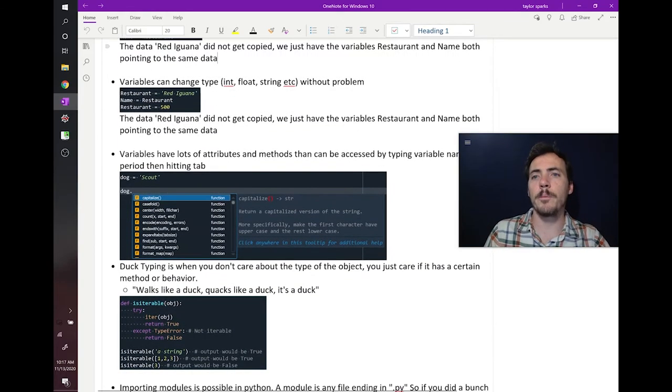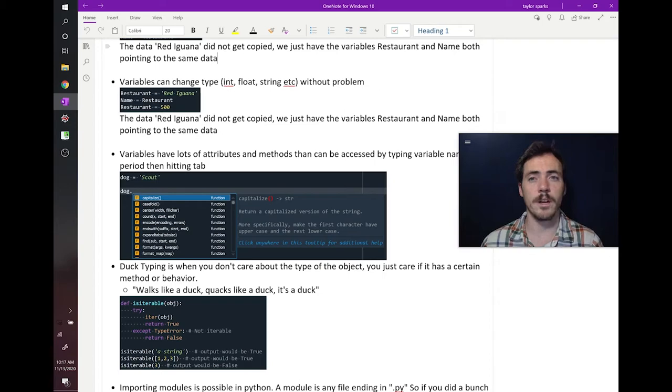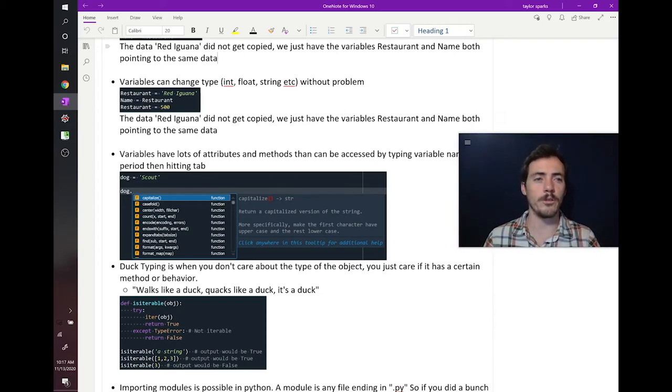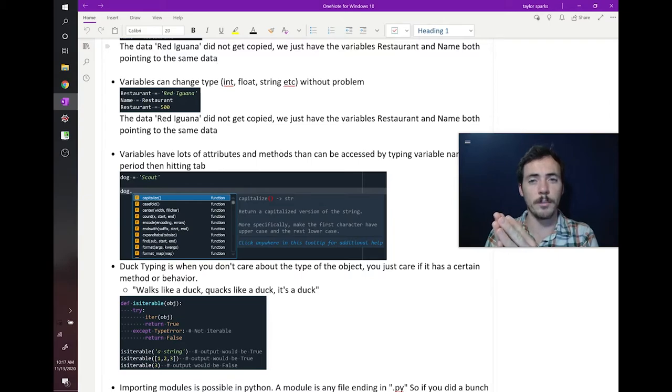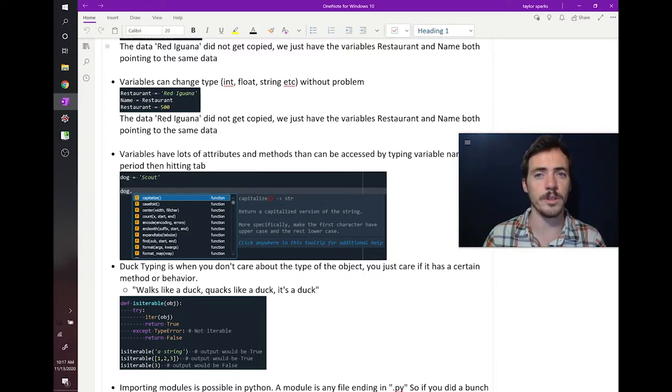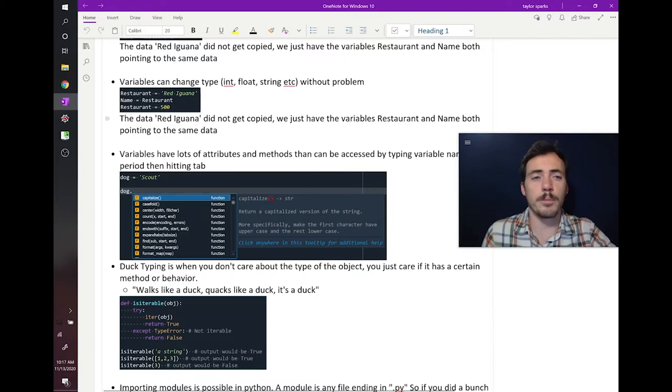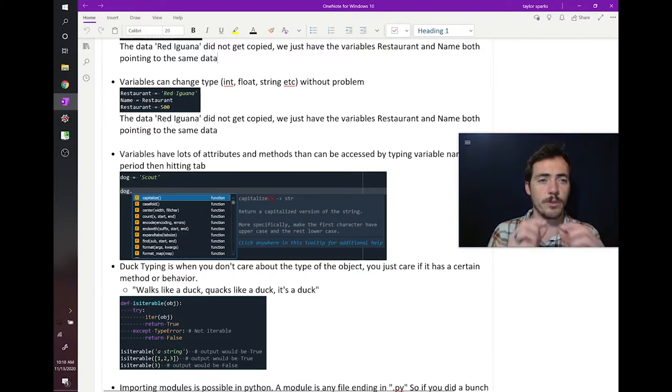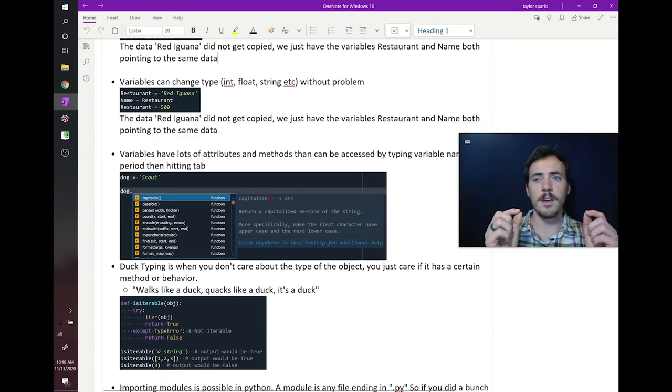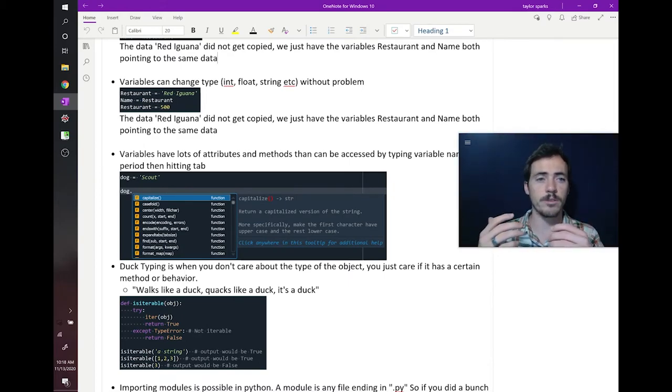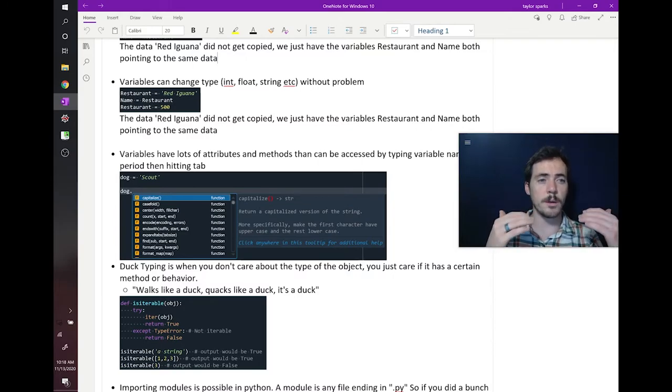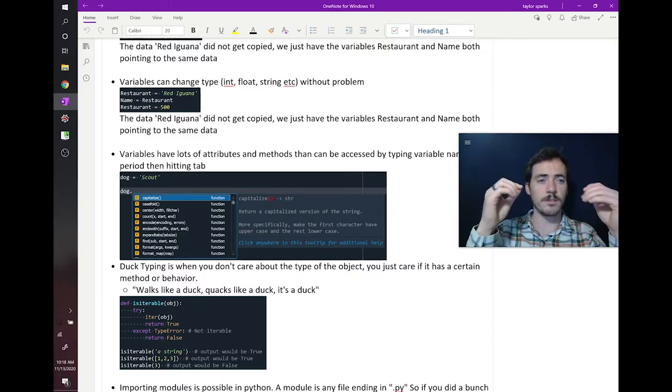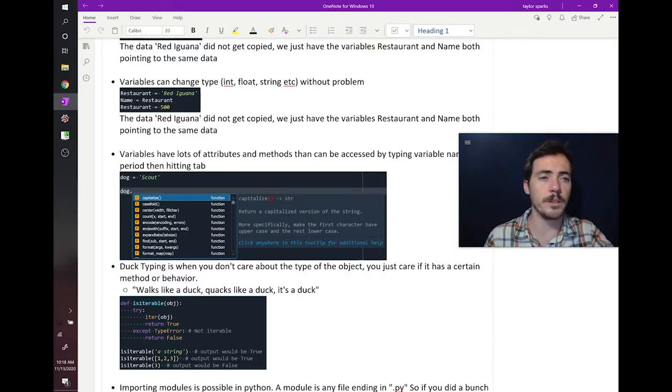Now, variables can be different types, and they can change different types. In our Arduino, remember when we declared like a port, it was an integer, and then if we wanted to use that port as a string later on, that was going to give us a problem. You couldn't use it as a text. But that's not a problem in Python. If I currently say that restaurant equals Red Iguana, that's a string of text, and then I say that name is equal to restaurant, and then I say that restaurant is equal to 500, I've changed type from a string of text to now a numeric value. No big deal. That's not a problem in Python.